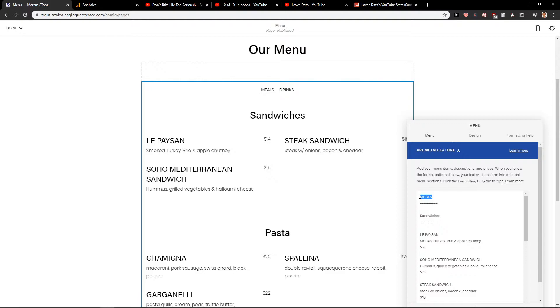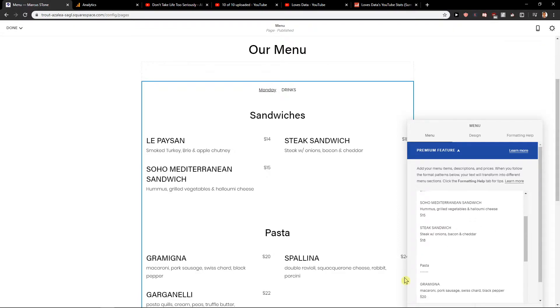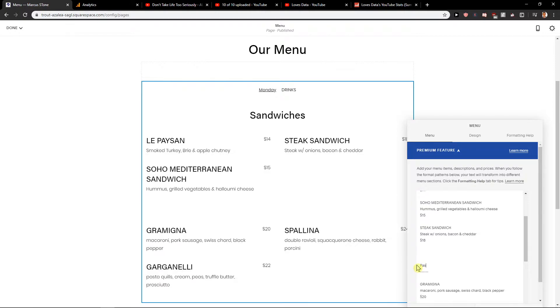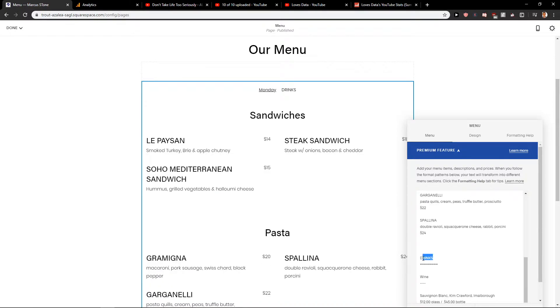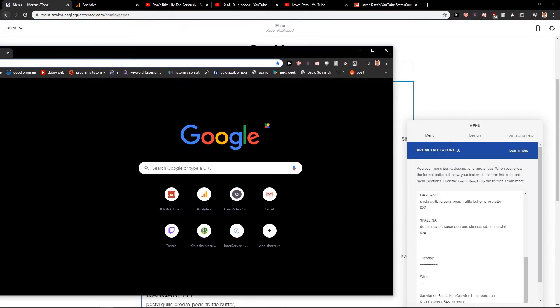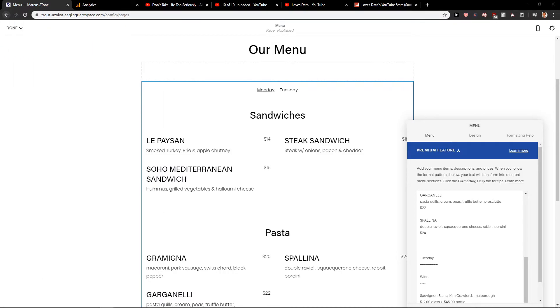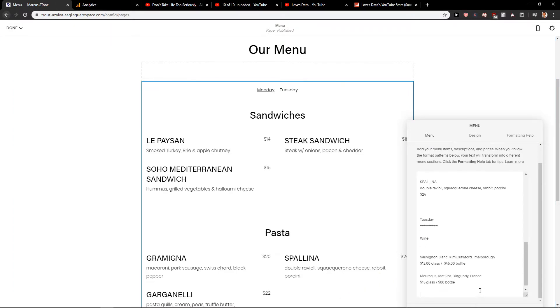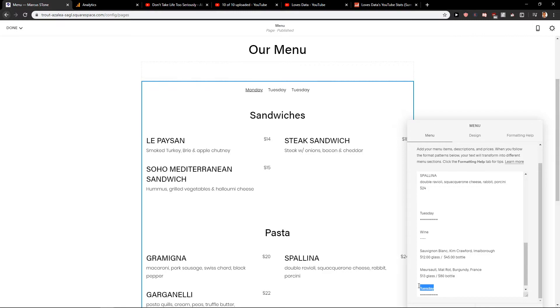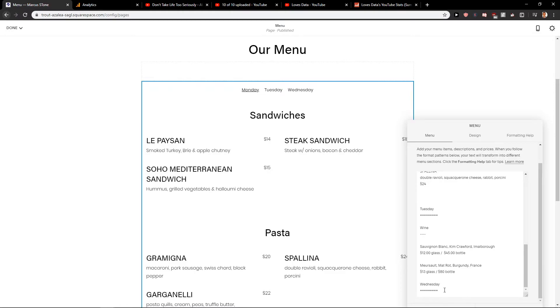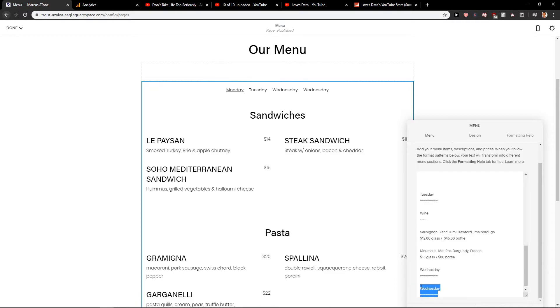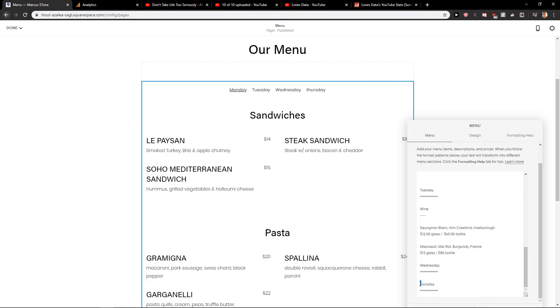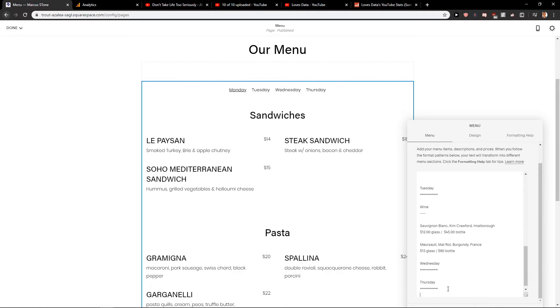So let's say that we want to go with Monday, Tuesday, let's scroll down, Thursday, and let's go the last one, Friday.